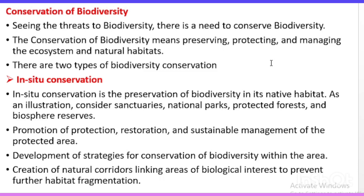The aims of in-situ conservation include: first, to protect, restore, and manage — meaning sustainable management. Second, development of conservation strategies within a particular area. Third, creation of natural corridors and linkage areas of biological interest to prevent further habitat fragmentation. Fourth, introduction of legislation to protect species. Fifth, information dissemination, education, and awareness generation. Sixth, promotion of sustainable tourism in sensitive areas.